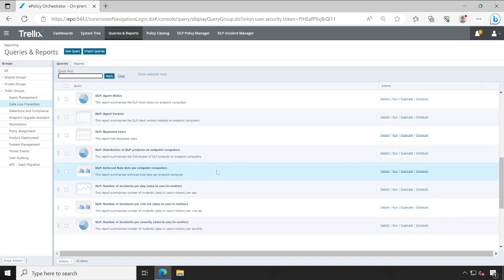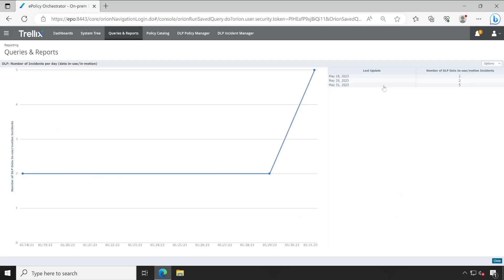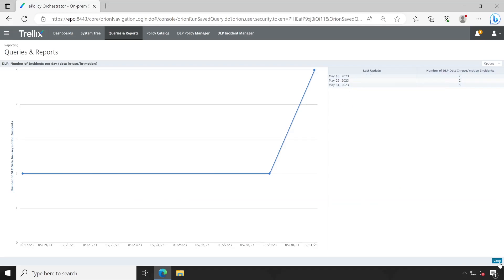All the rules are available in this particular rule set. Let me run one of the reports here for your demonstration - number of incidents per day. See, it's just showing a couple of incidents.